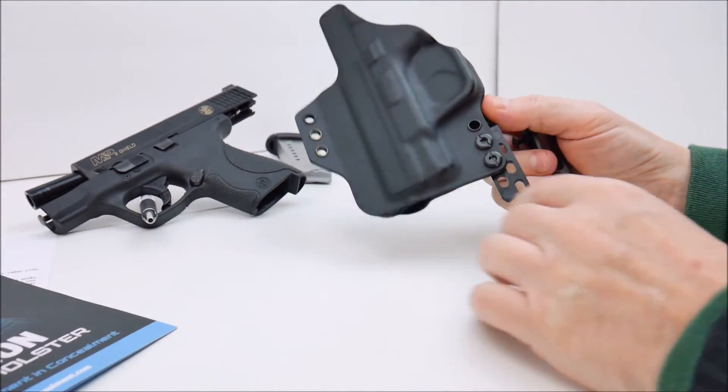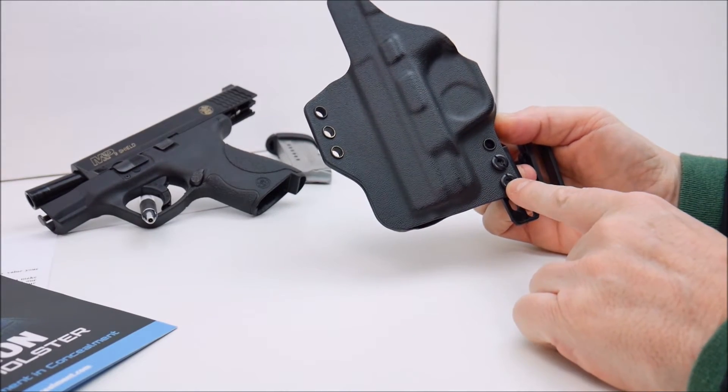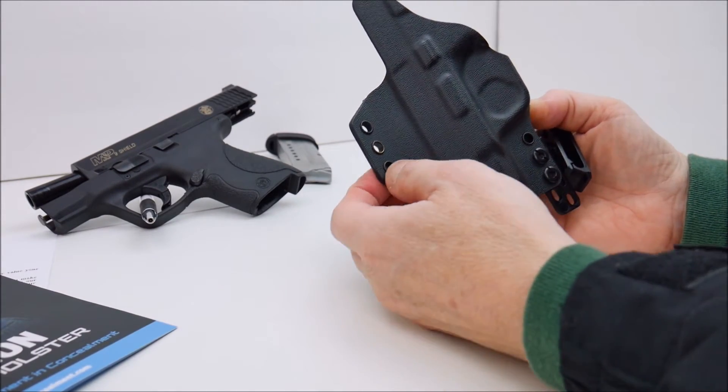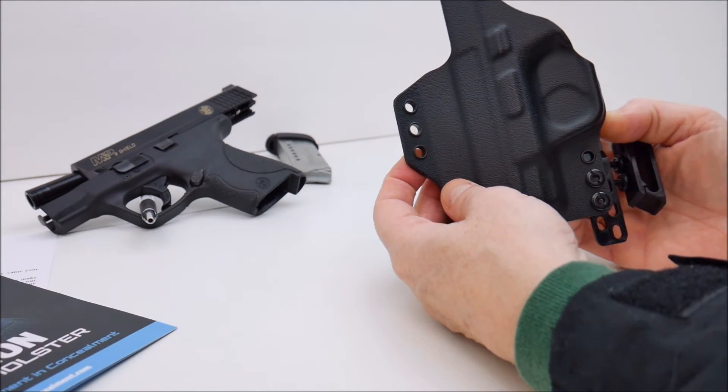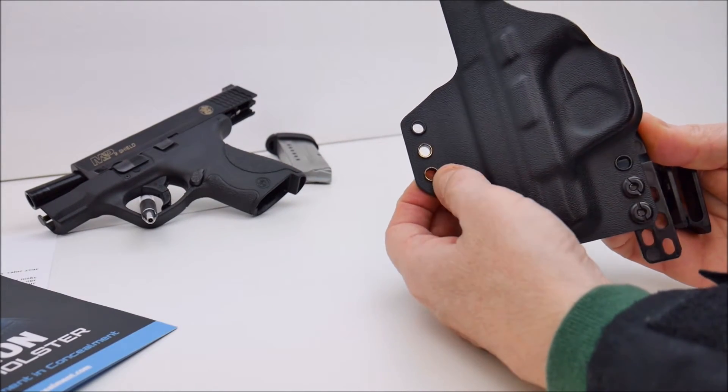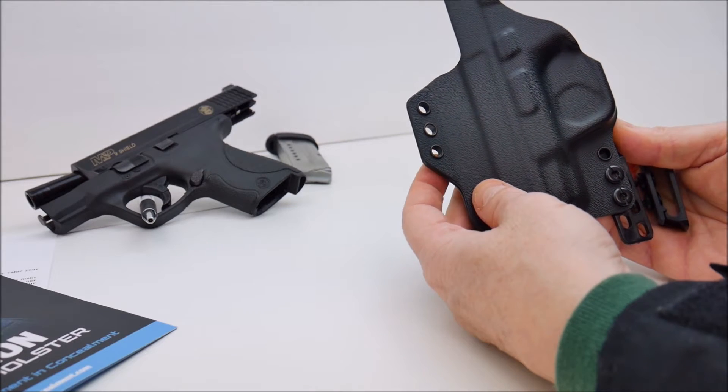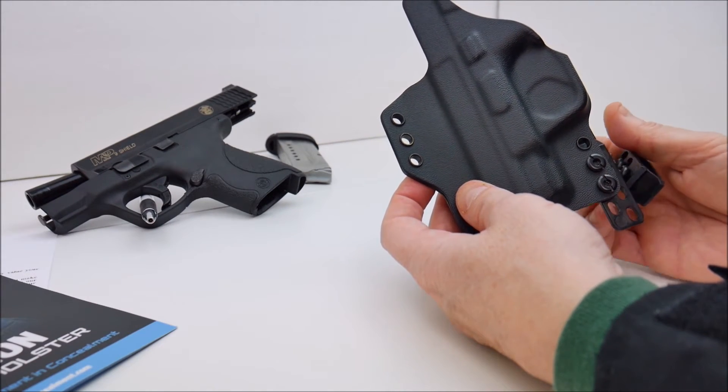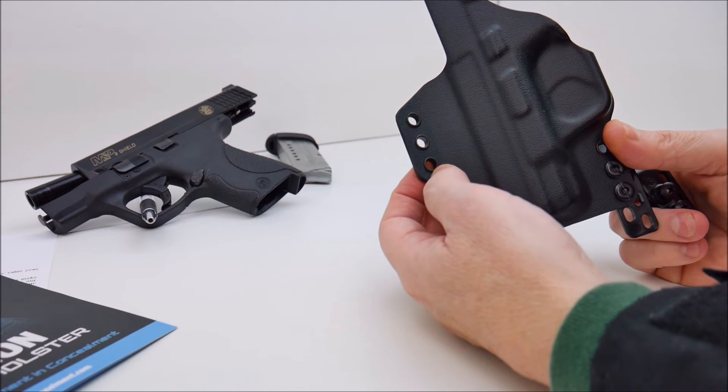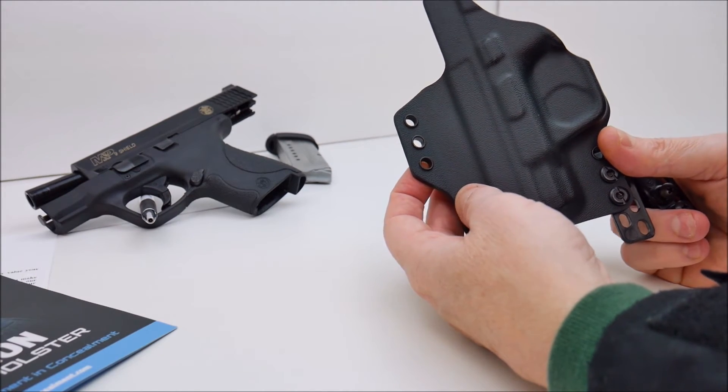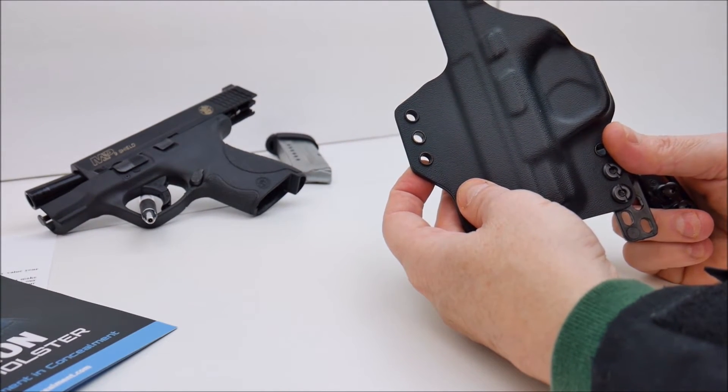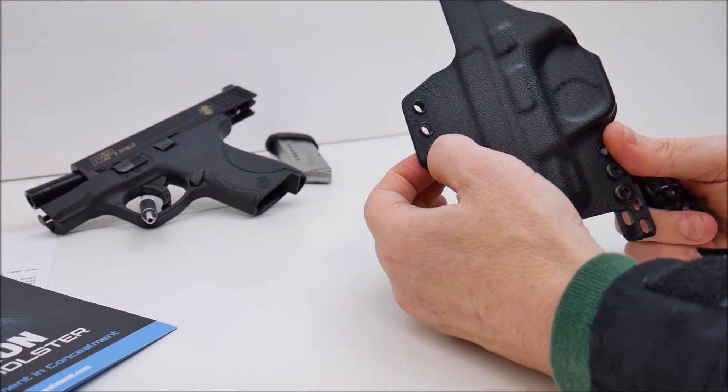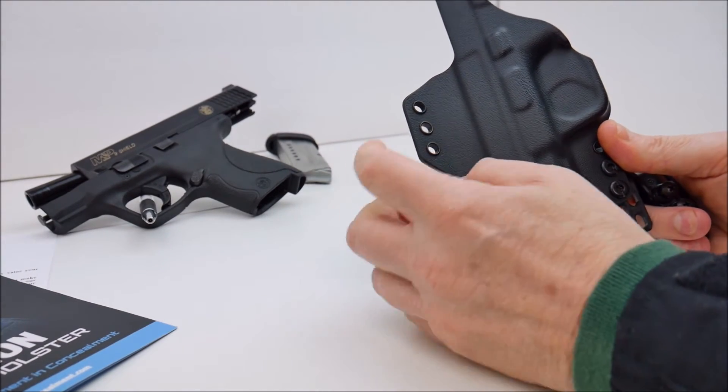On each side of the holster there are three holes through the kydex and these holes have almost like a metal rivet going through them. So you're not putting a screw mechanism through the kydex that under tension back and forth could possibly tear the kydex. So you have this metal ring in here for reinforcement.